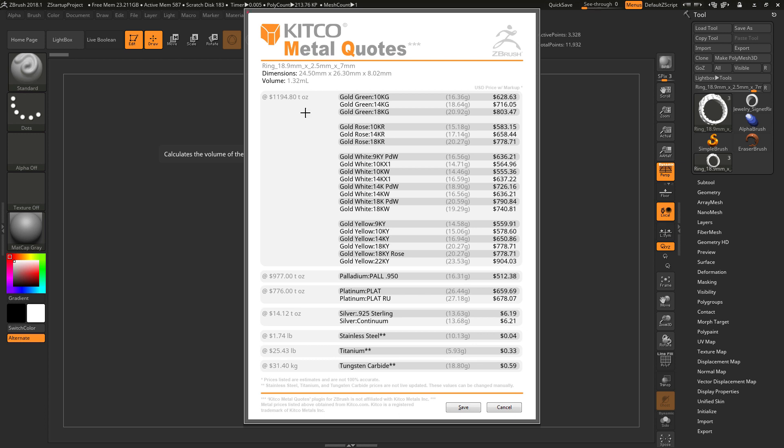The first column here will display the raw troy ounce cost of the material. So here we have gold, palladium, platinum, and silver. Below this, we also have options for stainless steel, titanium, and tungsten carbide. The three values here at the bottom are not live updated, but they can be modified through text files in the installed directory of the Kitco Metal Quotes plugin.